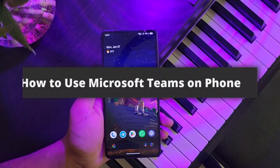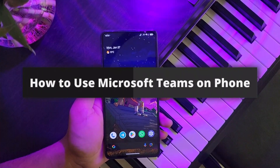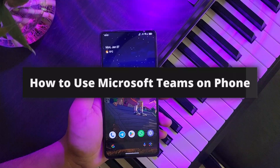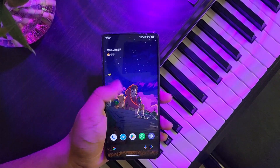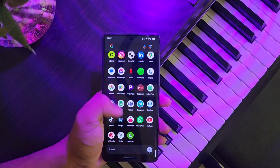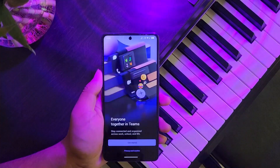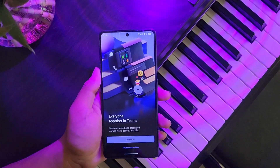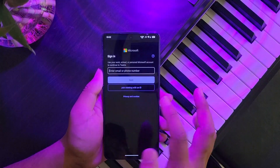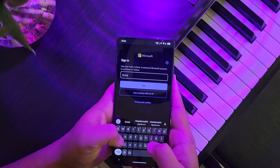How to use Microsoft Teams on your phone. First, launch the Teams app, then tap on 'Get Started' and log in with your Microsoft account.